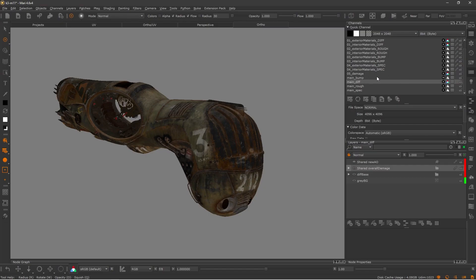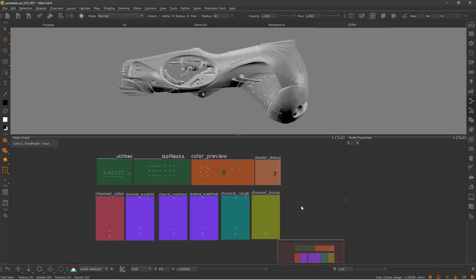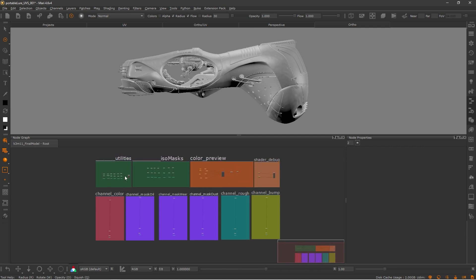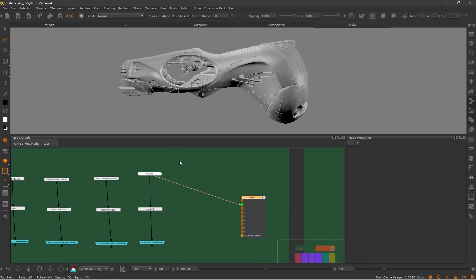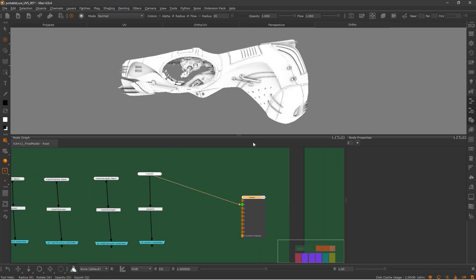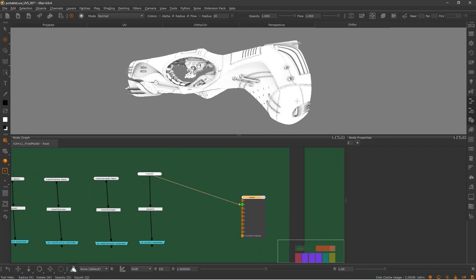The first thing I noticed when I started using nodes was how fast and optimized my workflow became. Instead of having to open each channel to see what was inside, now I could quickly have an overview of my project and make multiple selections at the same time. And just like Nuke, the ability to see each layer through the viewer is a time saver.